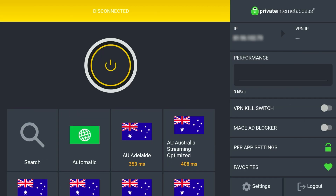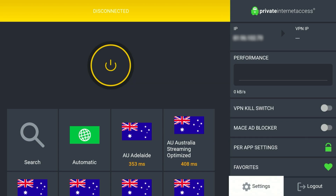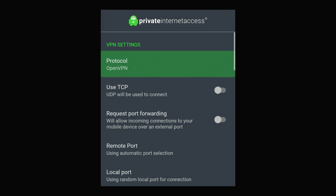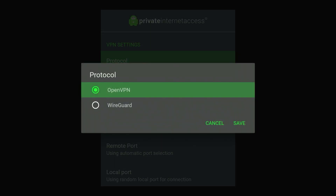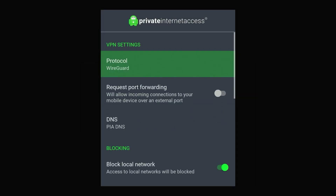Once you've logged in the VPN application will look like this. The first thing you need to do is go to the settings icon in the bottom right-hand corner, click on protocol at the very top, and change this to the WireGuard protocol. This is going to give you a much stronger and faster connection, which is what you need when viewing HD content.